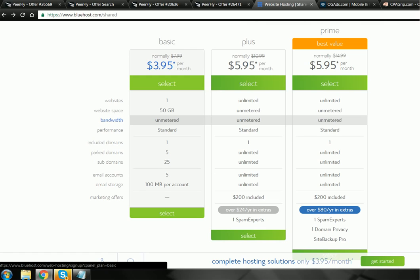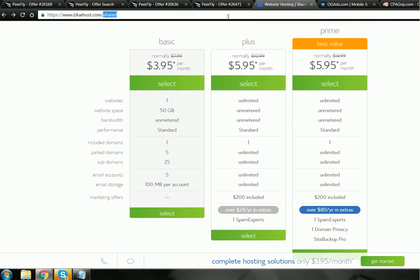To get started with CPA, you need to sign up to a network. You wouldn't just sign up to one network, sign up to like maybe three or four.